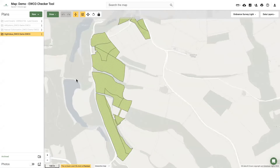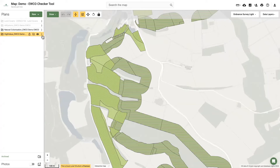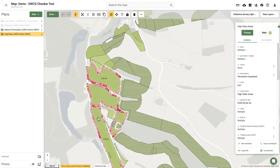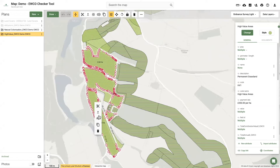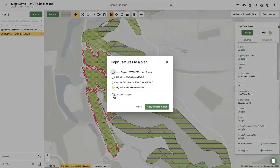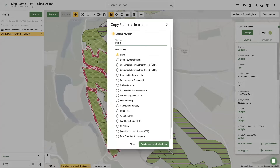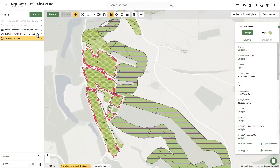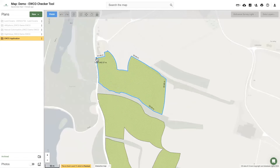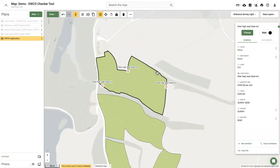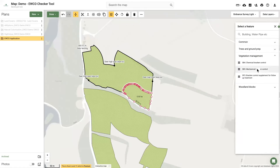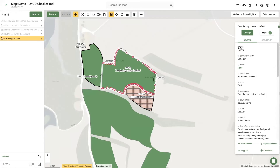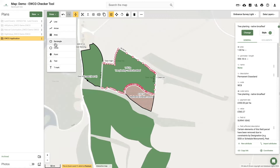The next step is to create a woodland creation plan. Using the three plans provided, users can hold the Shift key on their keyboard and select the block or blocks of land they are interested in applying for EWCO. Once selected, these can be copied over to Land App's new woodland creation template. A plan can be drawn including perimeter deer fencing, access gates, permanent access areas, and things like bracken control. All capital items eligible for payment under EWCO are available to draw as either areas, lines, or points.